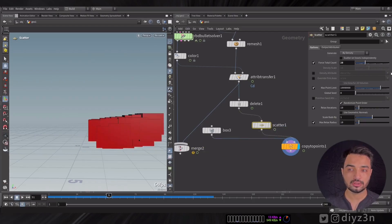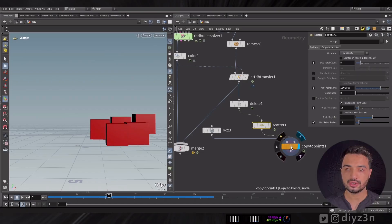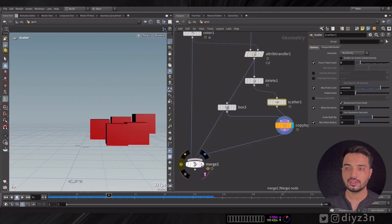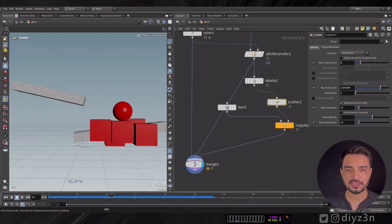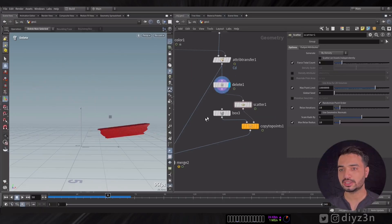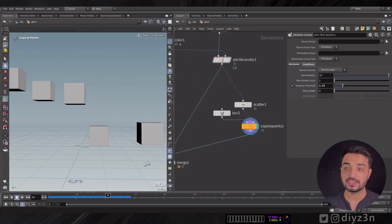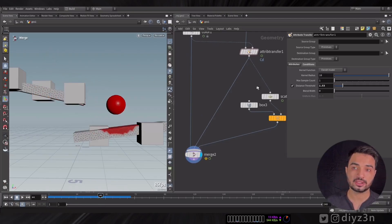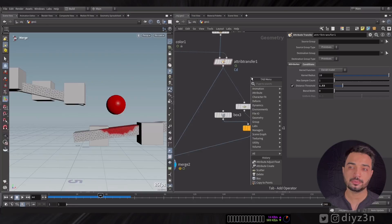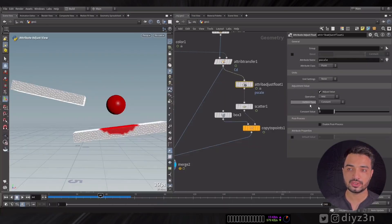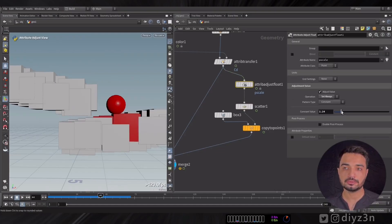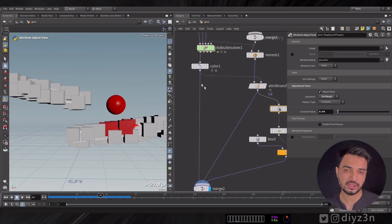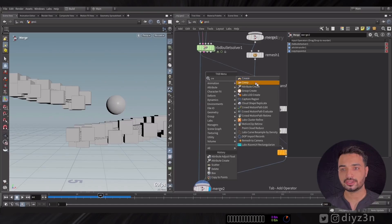It's not bad, but we can do better. For the jittering, I can delete the Delete node — that's what's causing it. I want to manipulate the pscale, which is responsible for the scale of the instance. Instead of Cd or color, I want to create a custom attribute.